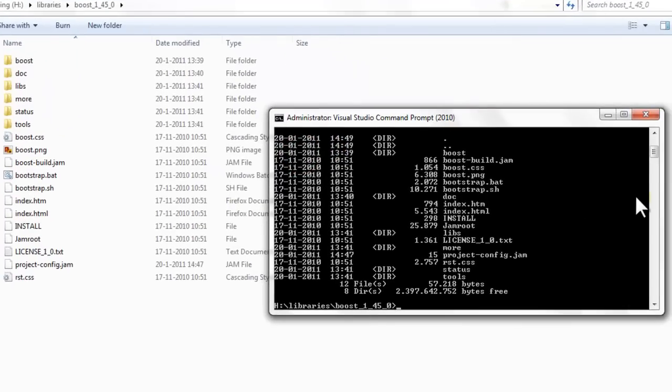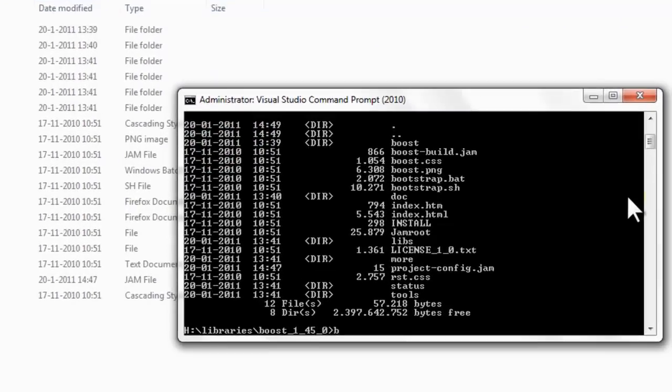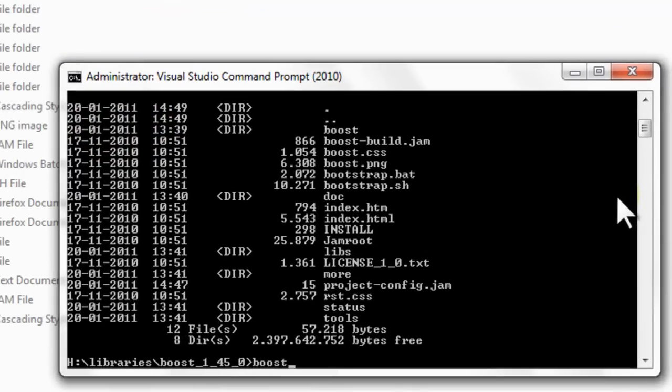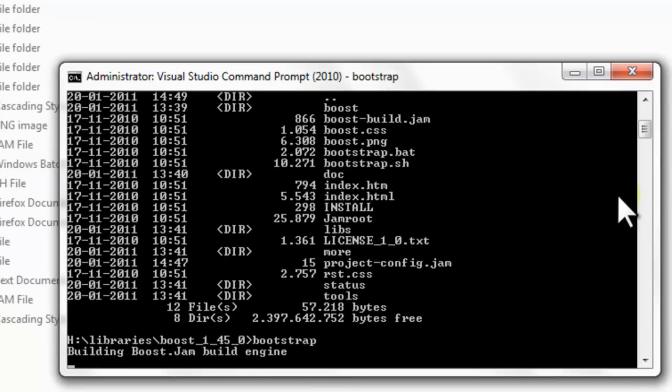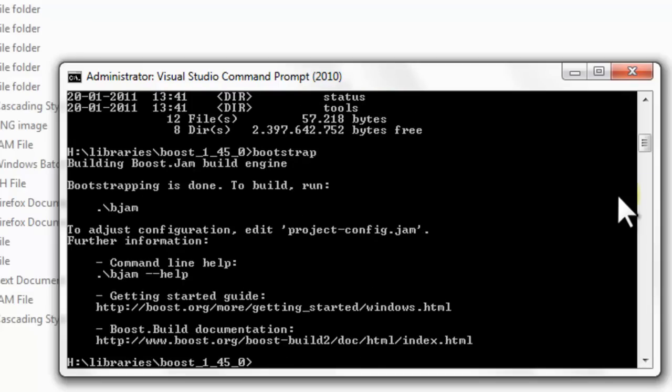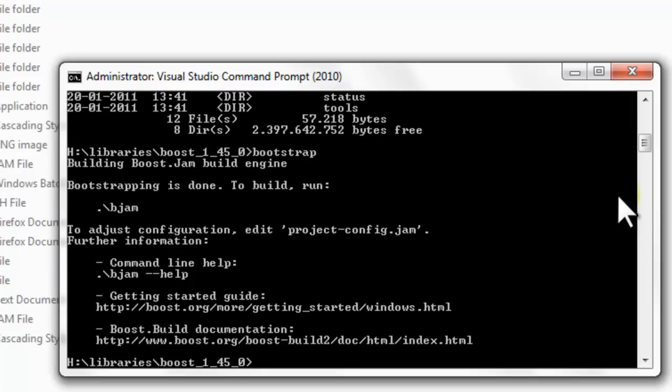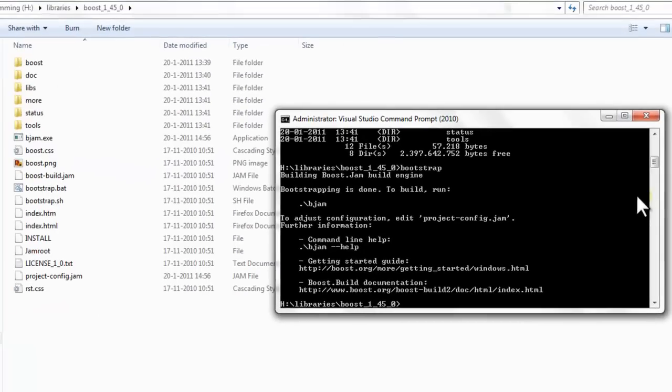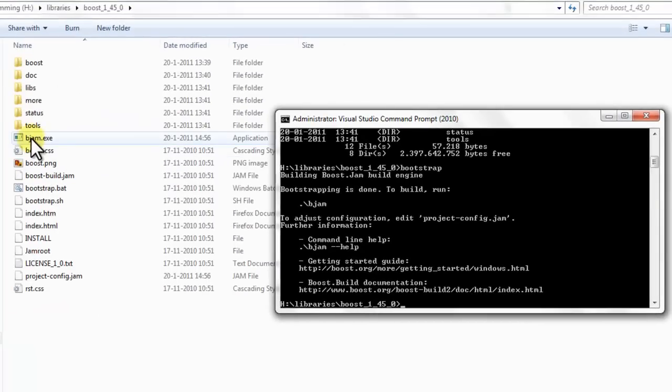The first thing we need to do is to call the Bootstrap command. Bootstrap builds an executable called Bjam. Bjam is basically the Boost build system. It automates all the building that needs to be done. And it's already done. Here you can see the executable that we generated. We can just run it from this command prompt to build all the libraries.